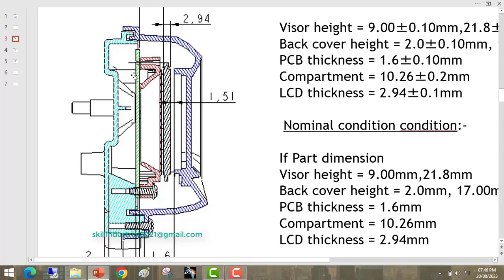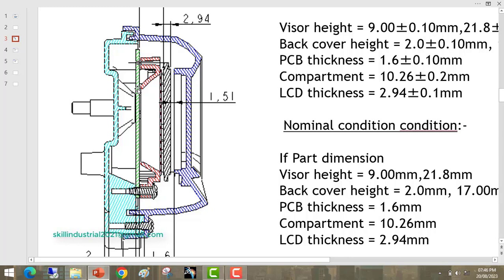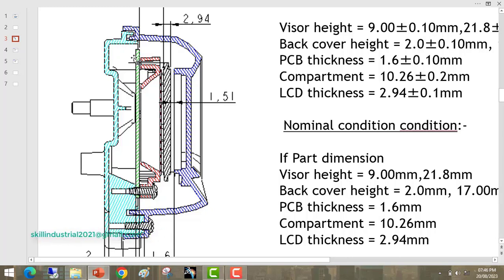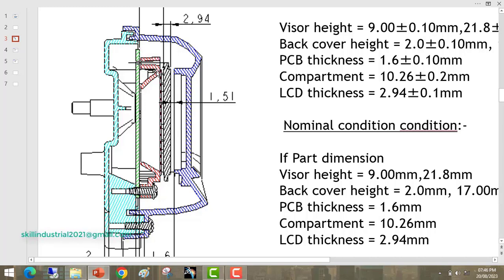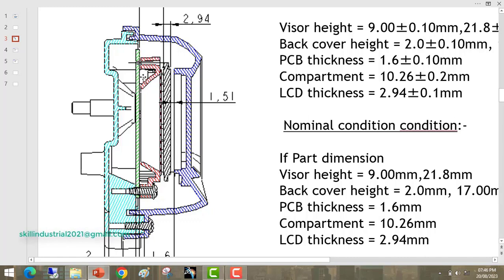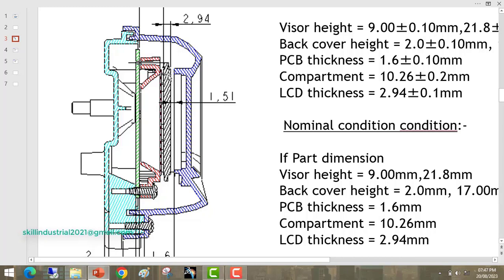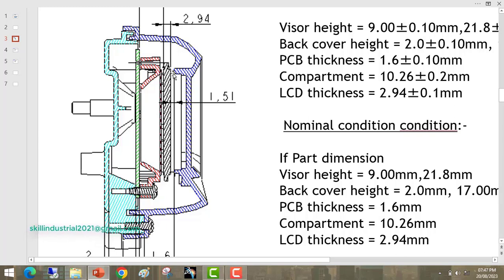And this one is the PCB circuit board. This is the electronics part which is resting on the back cover surface here. On PCB there is a compartment part. This compartment is resting on the PCB top surface. And this one is the LCD. LCD is resting on the compartment top surface.